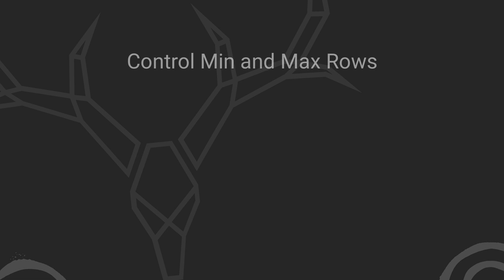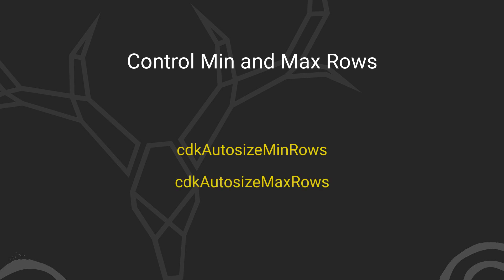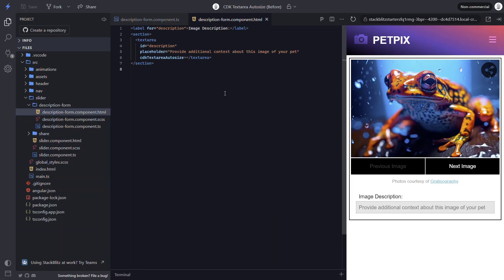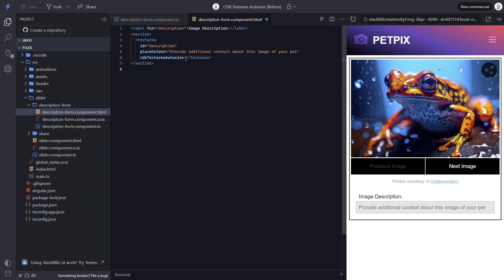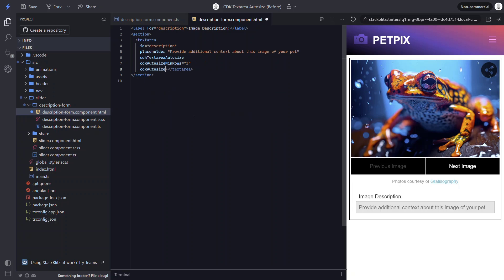Something else handy that we can do with the CDK text area auto size directive is, we can control the minimum number of rows that we want it to be able to shrink to, as well as the maximum number of rows that we want it to be able to grow to. There are two inputs that we can use for this. CDK auto size min rows and CDK auto size max rows. So let's add these to our text area. Let's go with a minimum of three rows, so it'll never shrink below that. And let's go with a max of six rows. So it will add a scroll bar when the content grows to seven or more rows.